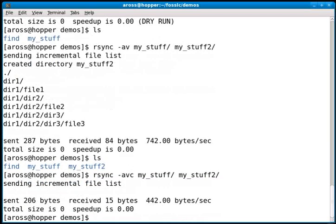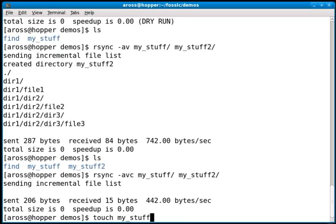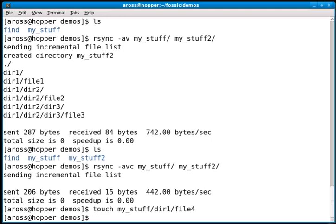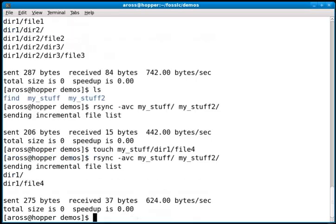The second time I run rsync, rsync is smart and notices that it's already made a copy and those directories are exactly the same. So it doesn't copy anything further. Now I'm going to create a file in my_stuff directory, in dir1, called file4. We should expect that rsync will be smart and notice that file4 is the only file it hasn't copied already, and it will copy it over. Sure enough, that's exactly what it did, which is very handy. This means it minimizes the amount of data it transfers.